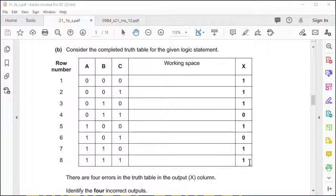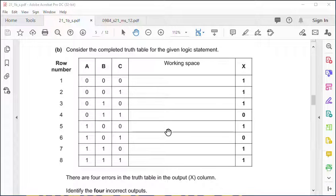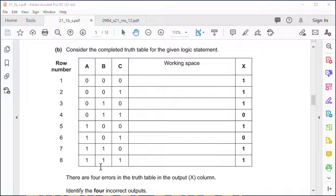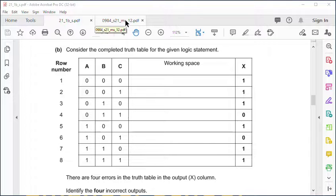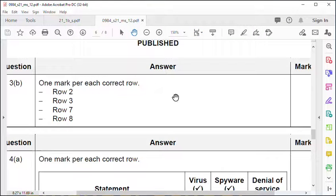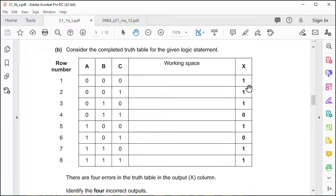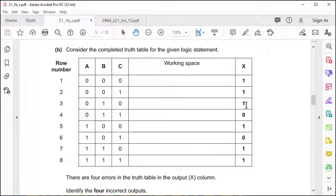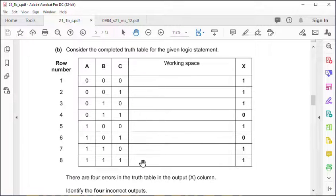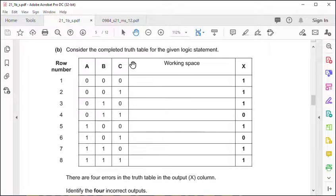This is an odd way of presenting this question. They give you a completed truth table with mistakes in it and ask you to find the four mistakes. All you need to do is work out the truth table and flip the bits. It's rows two, three, seven and eight. I suggest you work this out, flip the bits and check your answers.